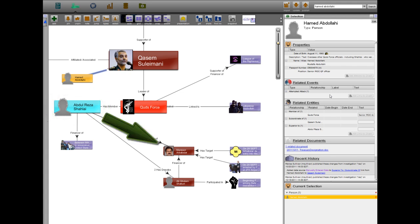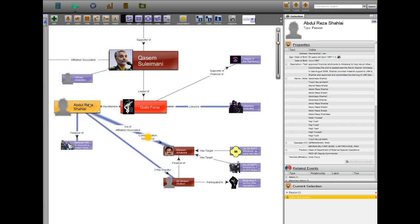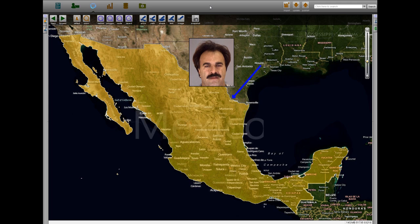The plot began in the early spring of 2011, when Shalai approached his cousin to kidnap the Saudi ambassador to the U.S., Adel Al-Jubeir. Arbarbsiar traveled from Texas to Mexico on May 24th to meet with a supposed cartel member who was actually a DEA informant, known as CS1 in the Department of Justice Complaint.